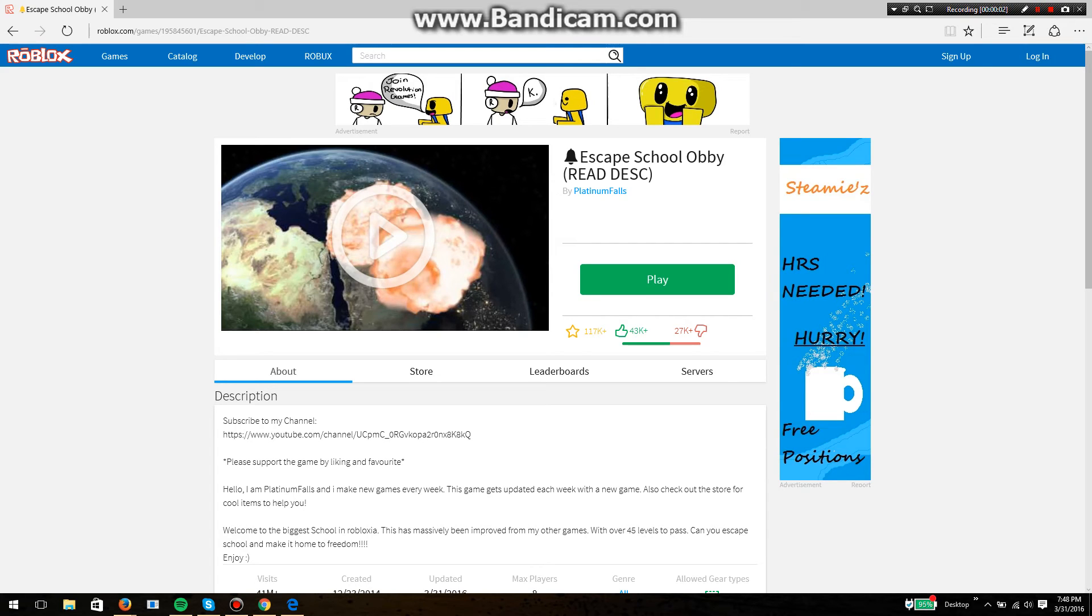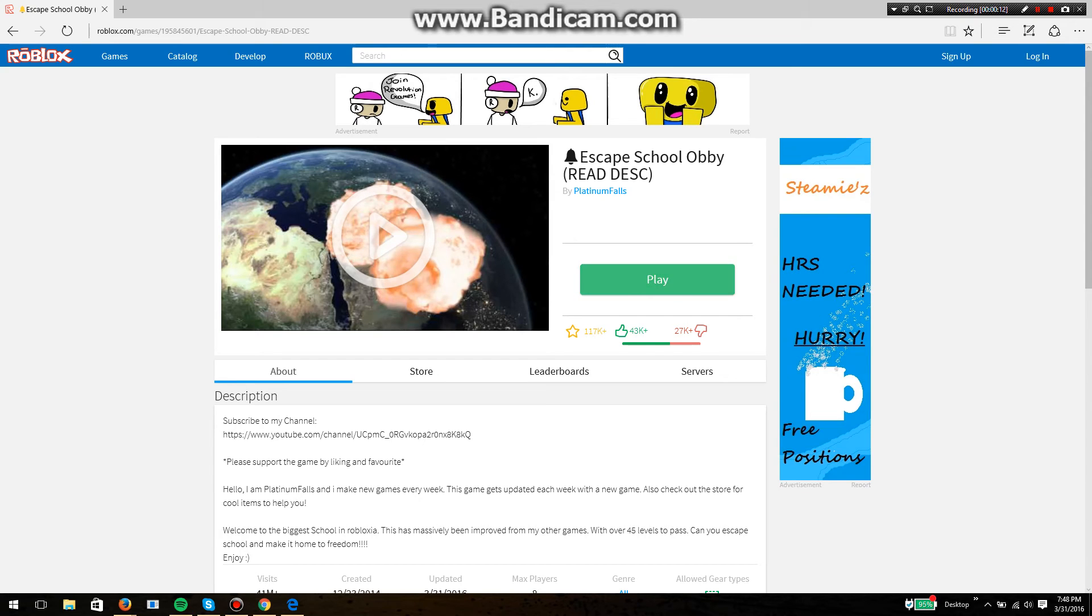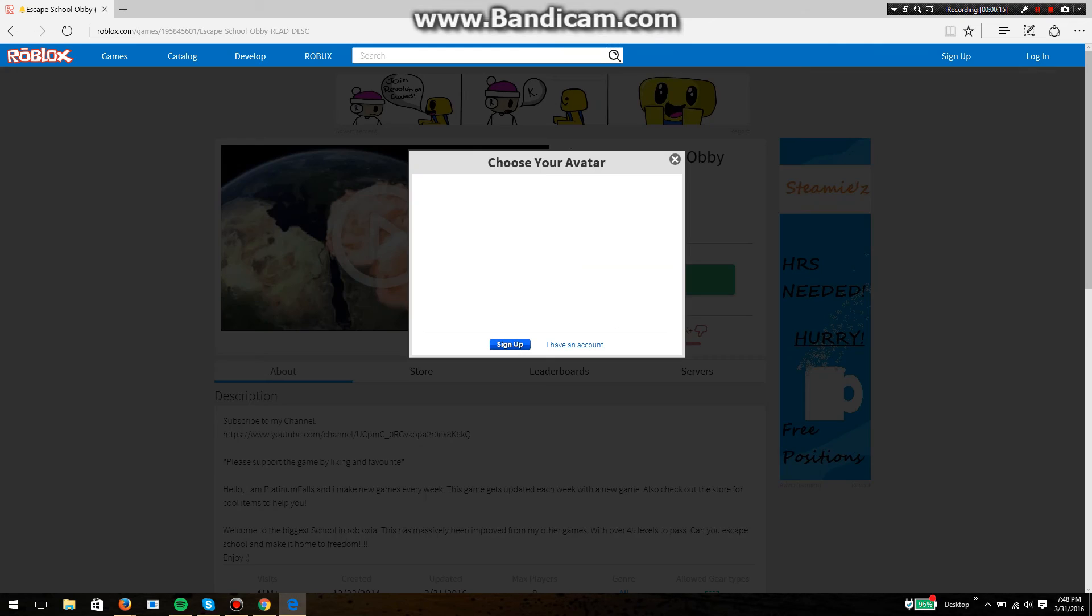Hello everybody, my name is Aiden and today we're gonna play Escape School Obby. It's like this parkour thing. I'm playing Roblox again. I still for some reason have not fixed my Steam. I'll make a video right as it's fixing.